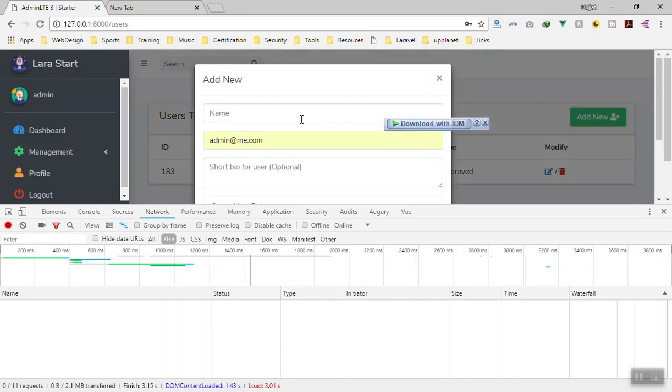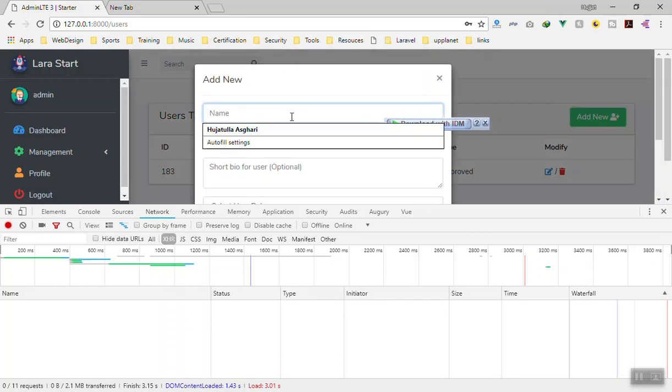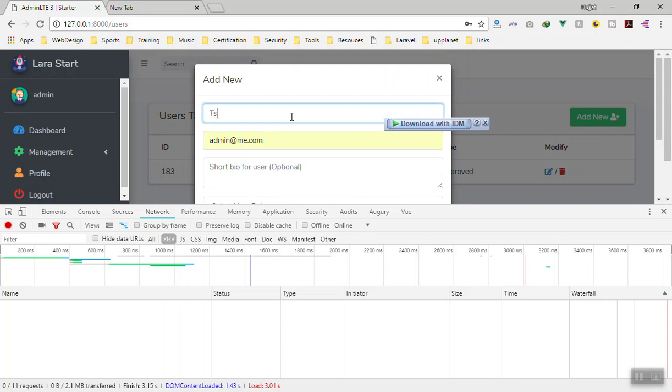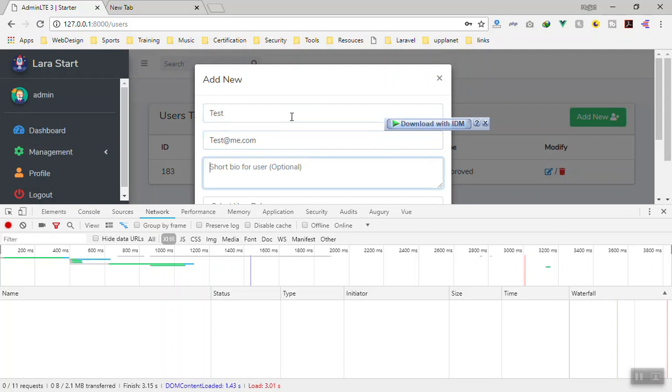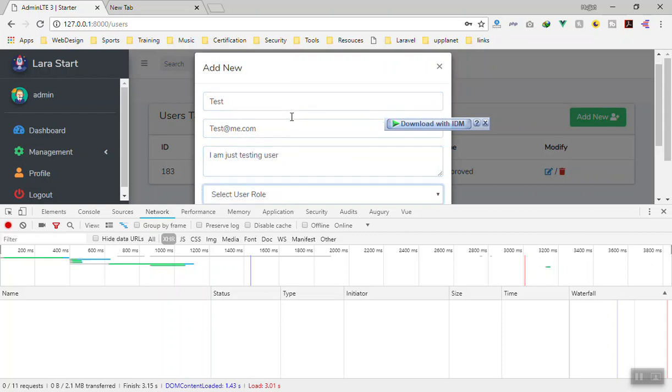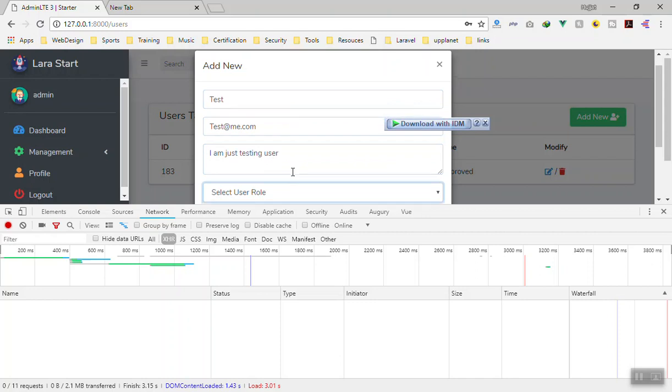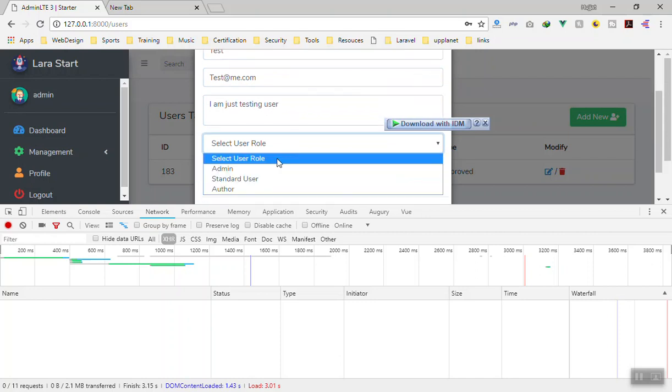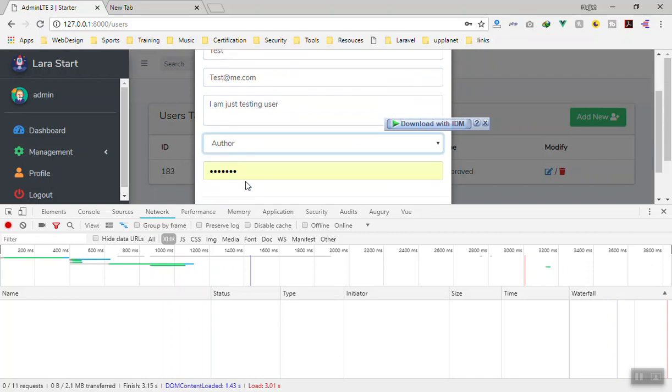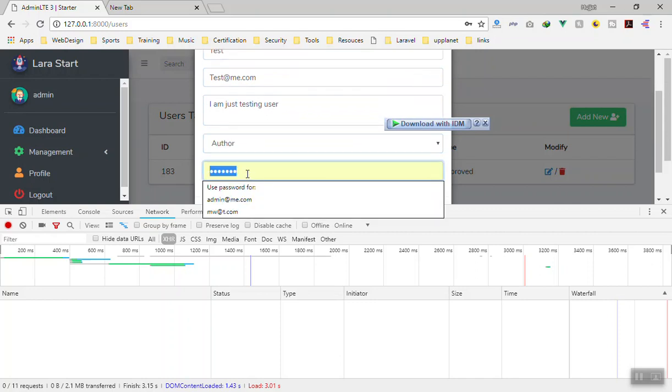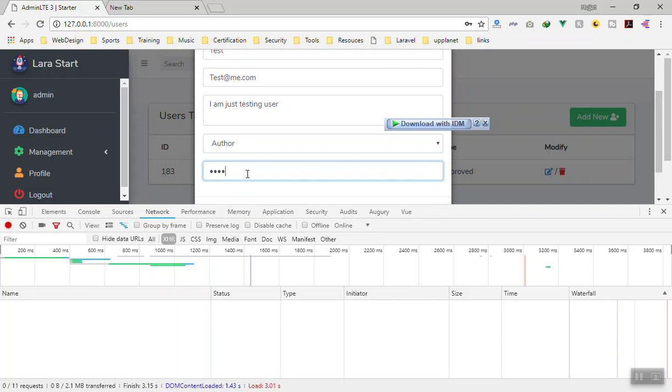I'm going to create a new user. Let's say this one is test, test@me.com for the email address. I am just testing user and then for the role is author. For the password let's give them test1234.